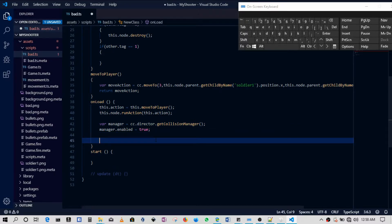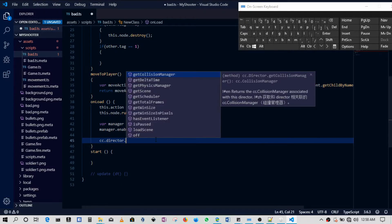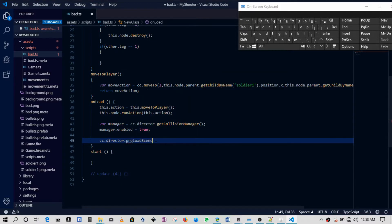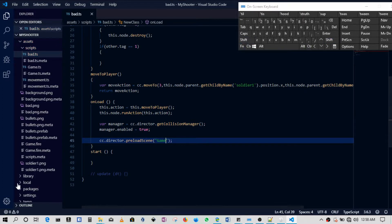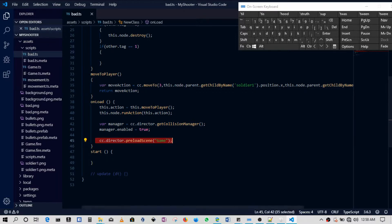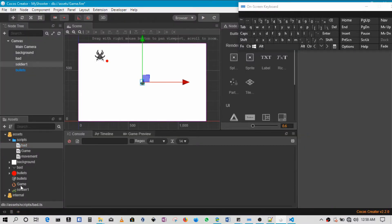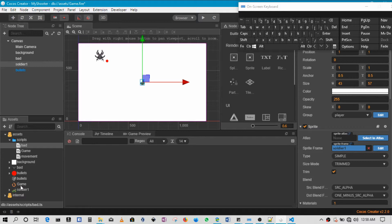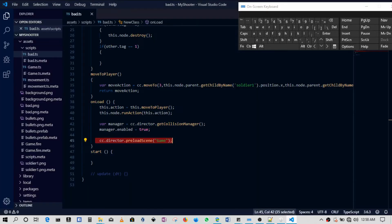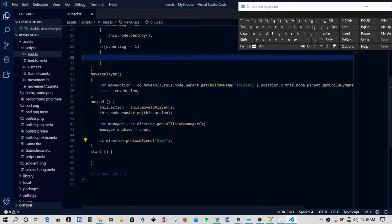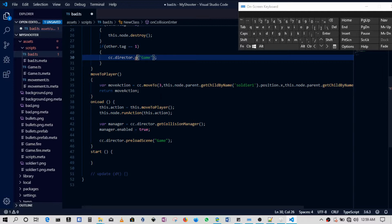So in this case we'll come in here in the onLoad section and just do one prerequisite: cc.director.preloadScene. We want to load the game scene in advance, so this keeps the game scene in memory. In this case, this is the game we are referring to, which is basically this whole scene that's loaded up - you can see game.fire.